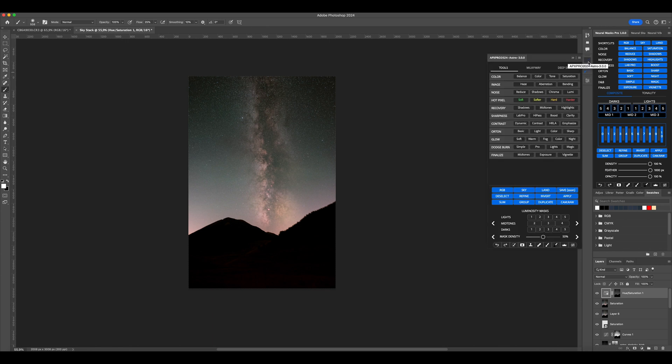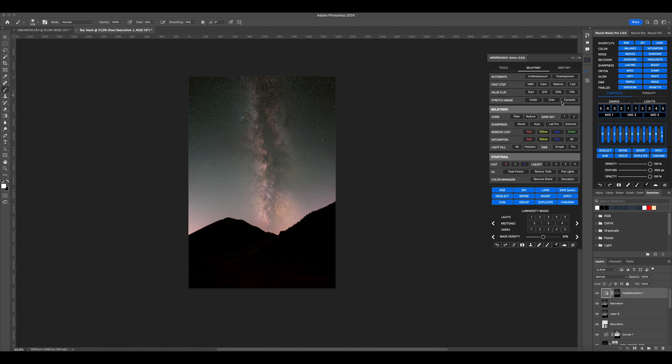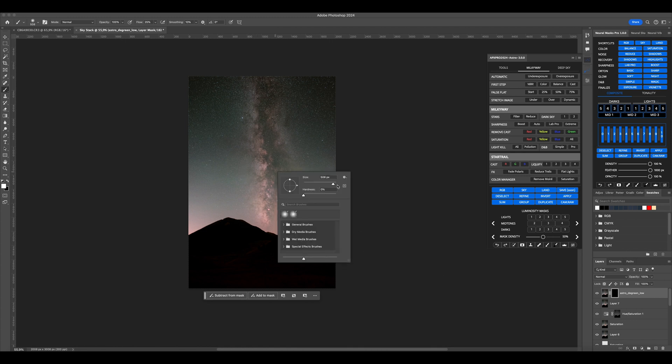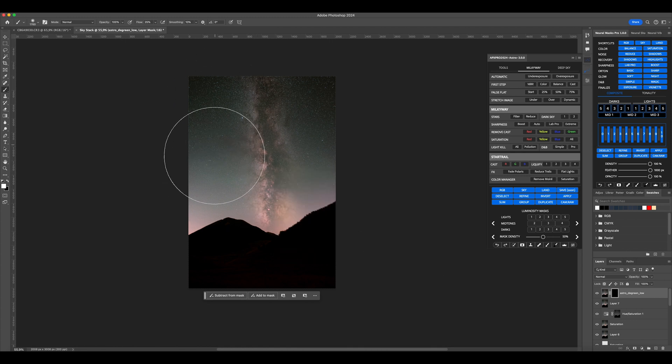Then return to Astro Panel, click on Milky Way, and select Remove Green Cast. Use a white brush to remove any green tint from the photo.